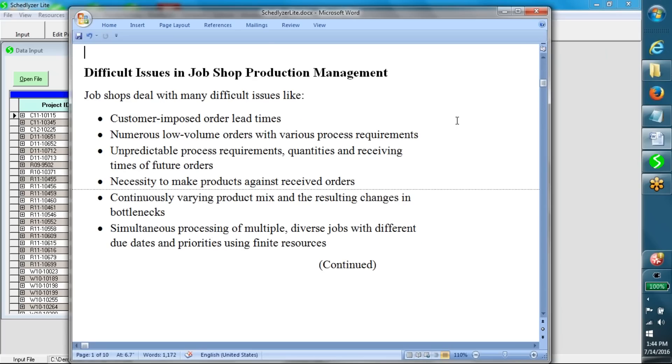Job shops deal with many difficult issues like customer-imposed order lead times, numerous low-volume orders with various process requirements, unpredictable process requirements, quantities, and receiving times of future orders.